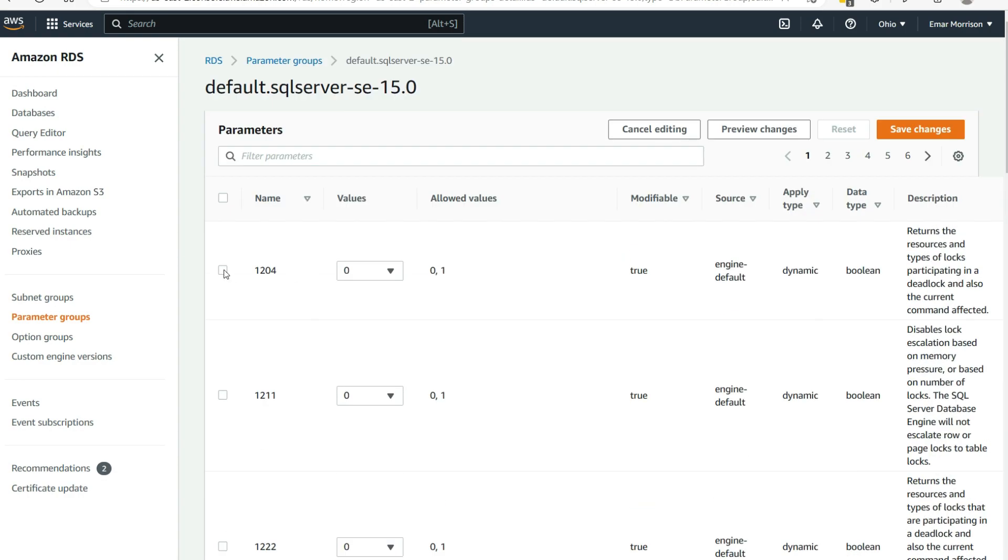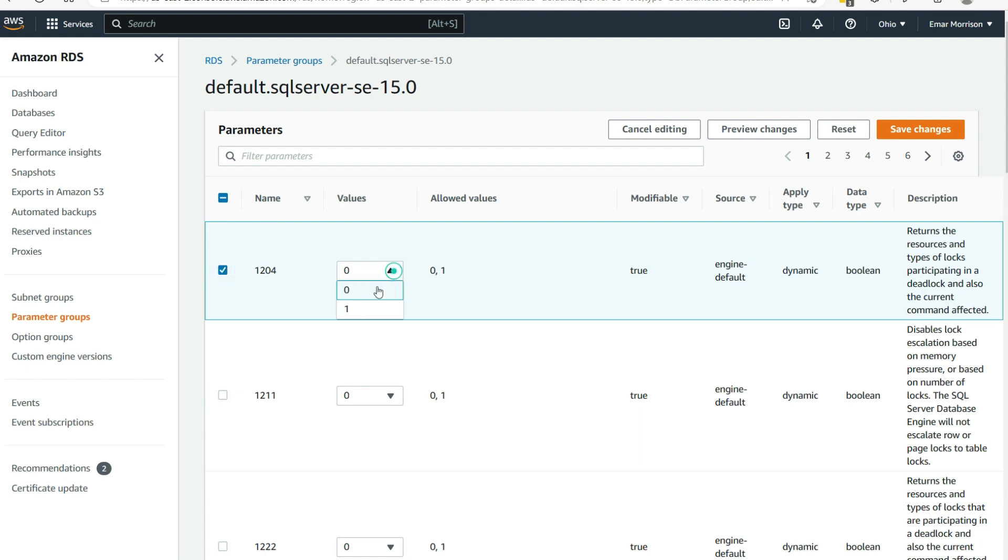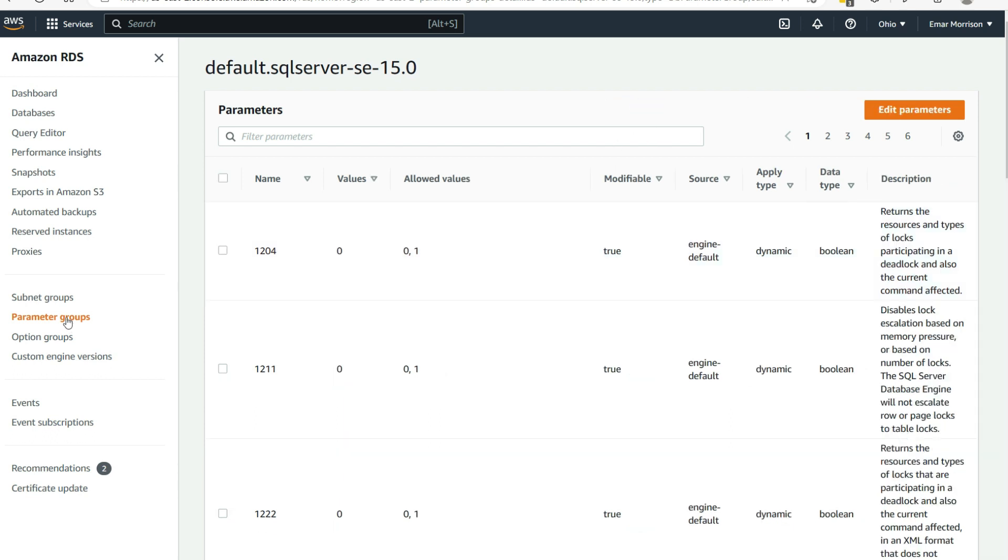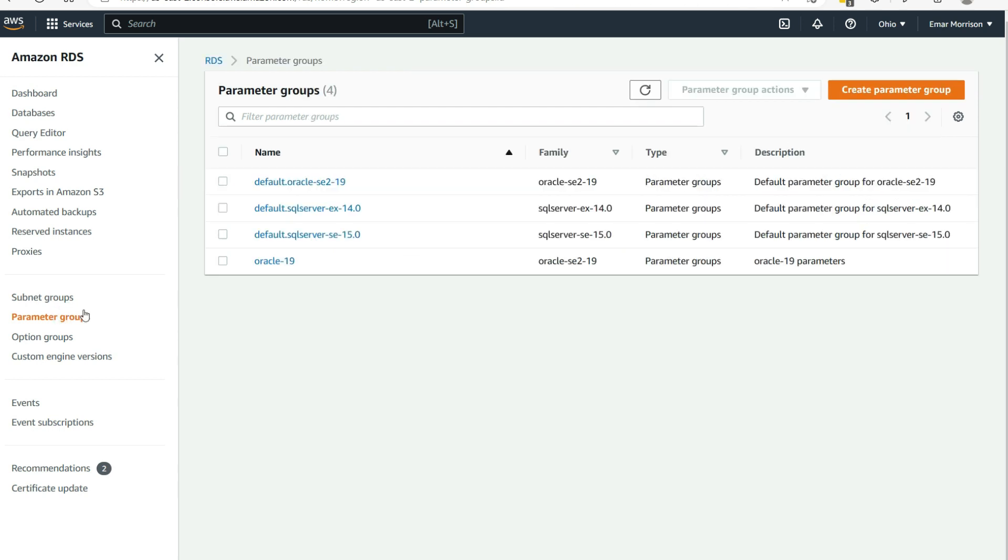So to change a value, you would select the parameter that you want to change by selecting the checkbox, then selecting the value that you want to set it to. However, I am not going to make any change because most of the time, you won't need to change these settings. So let's cancel editing and let's go back to parameter groups.